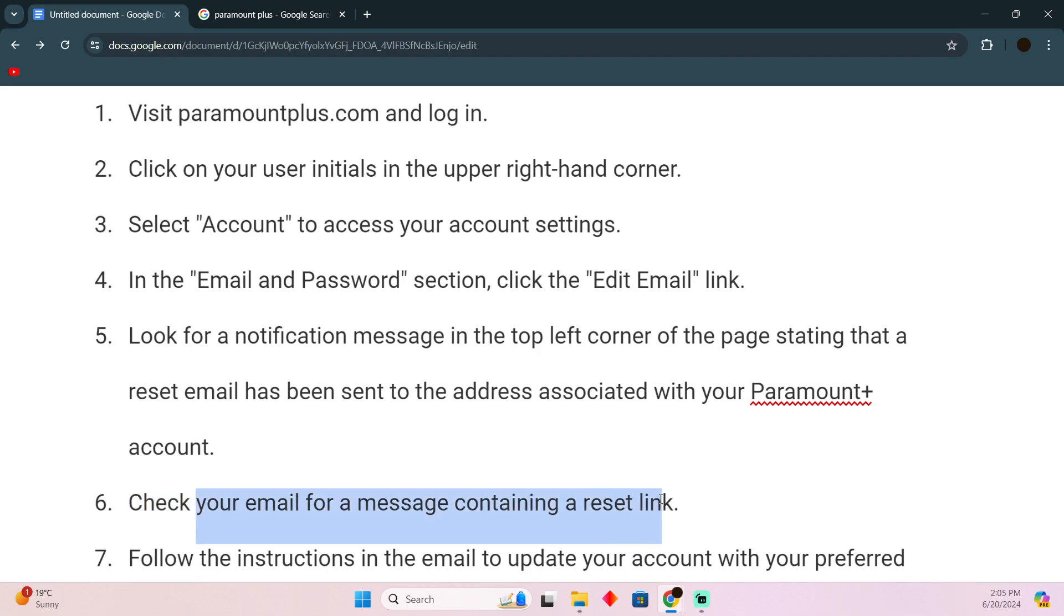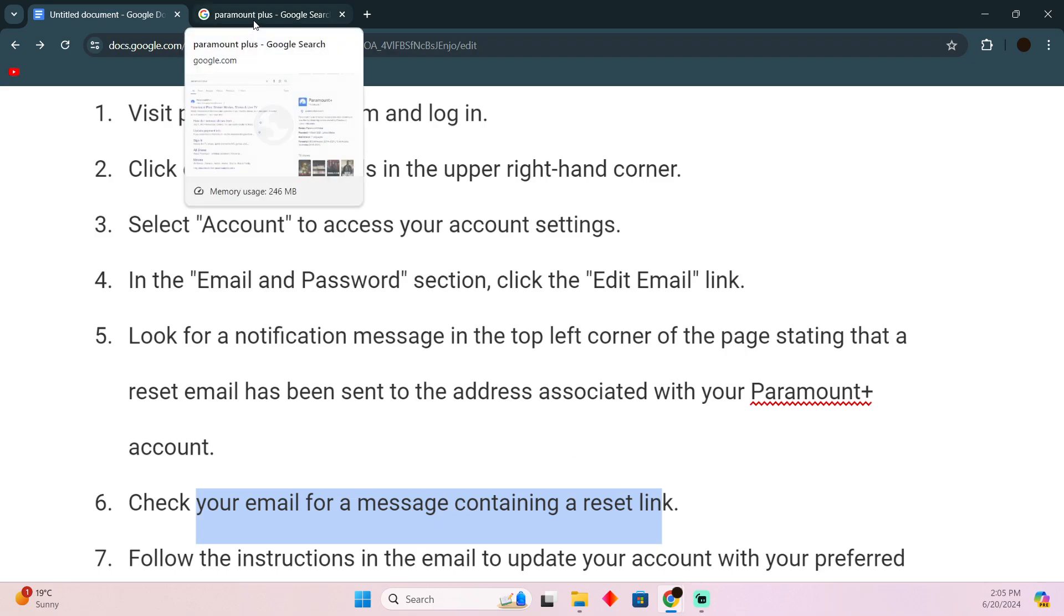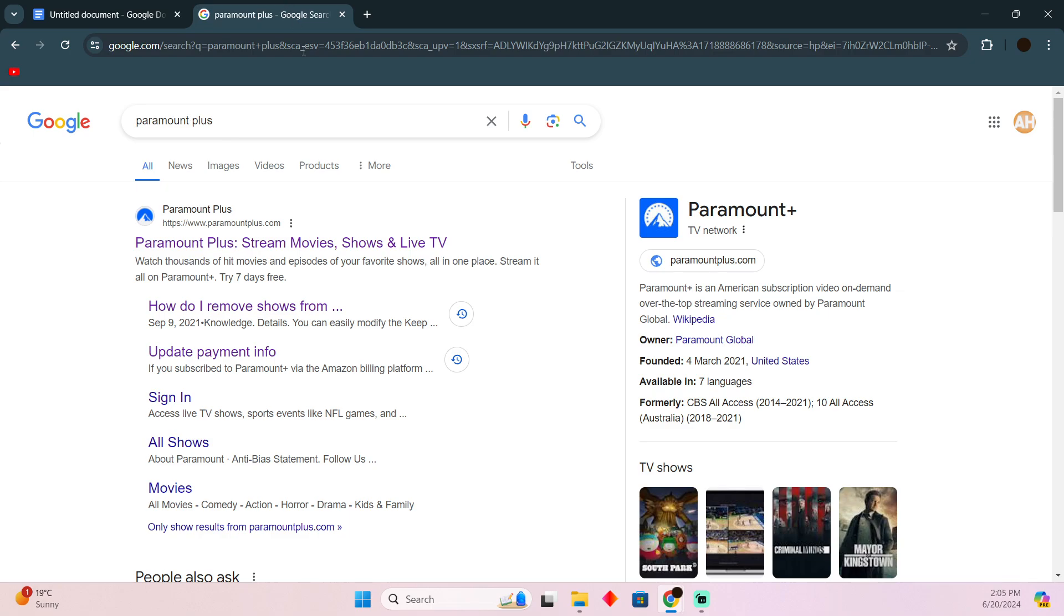You will be able to find a reset link in your email. Just follow the instructions to change the email. This is how you'll be able to change the email.